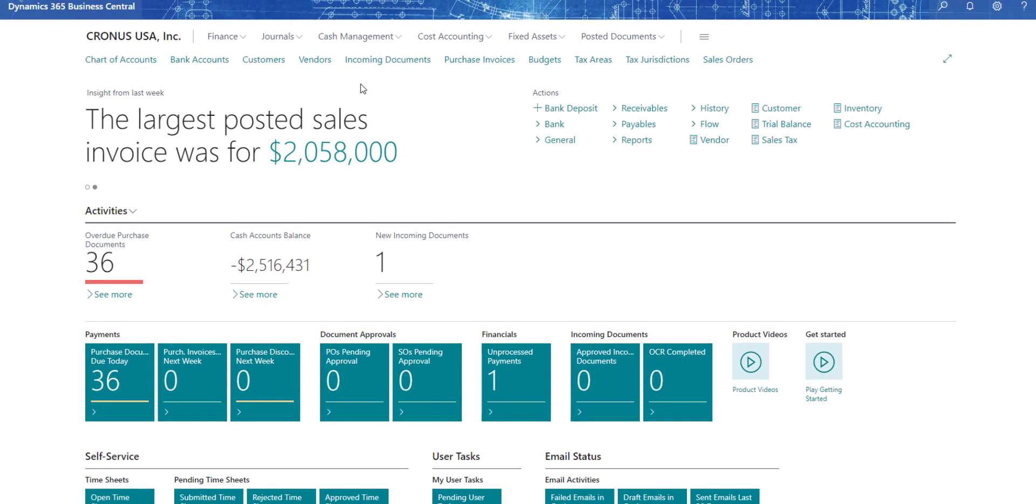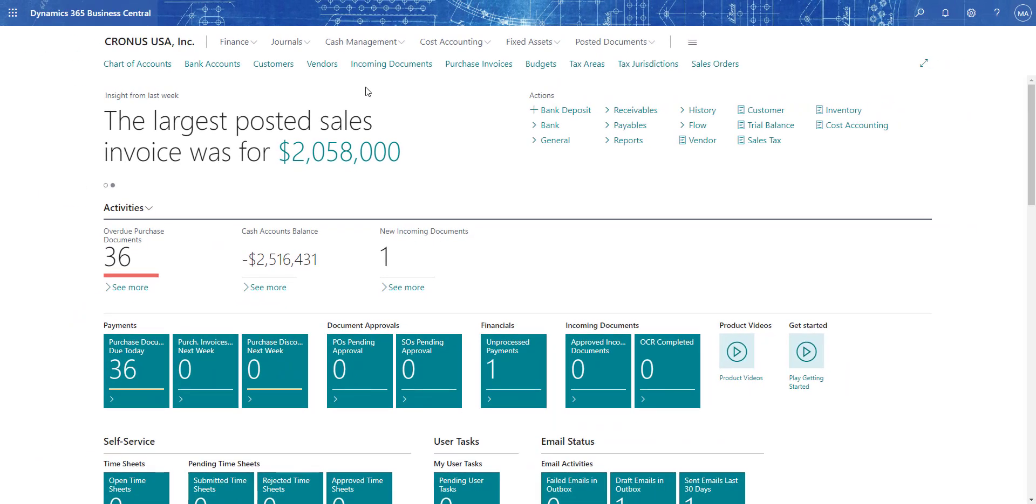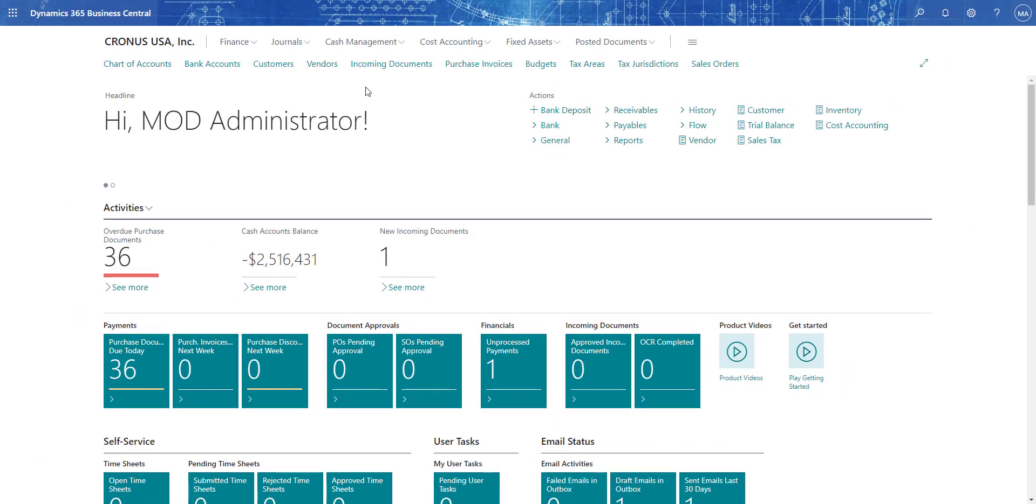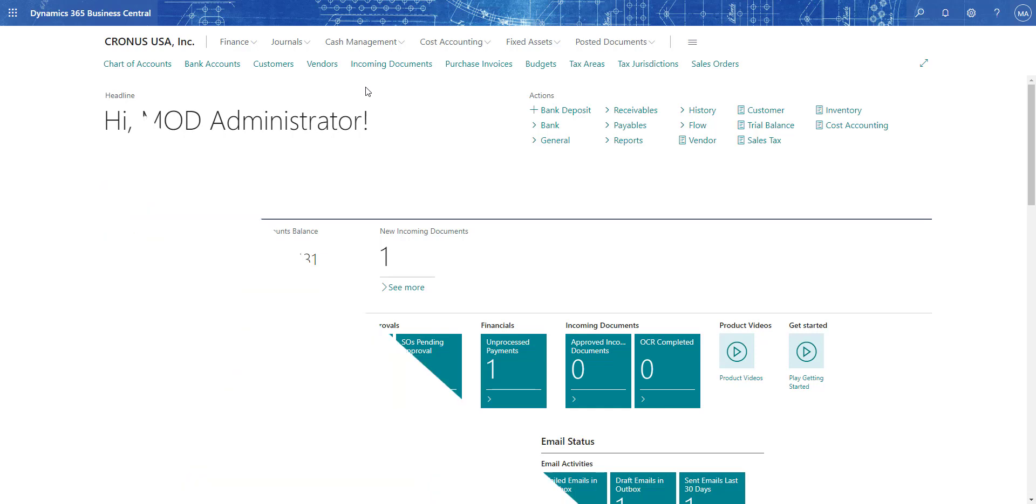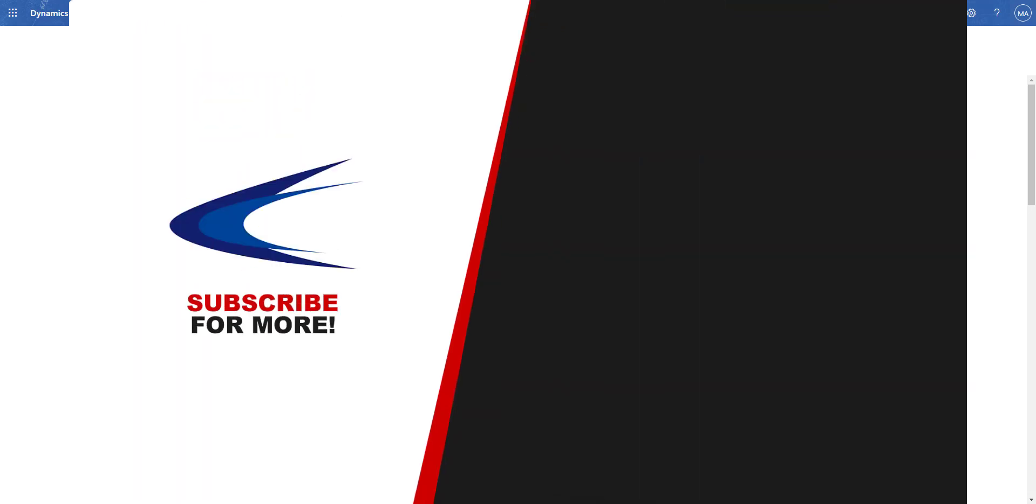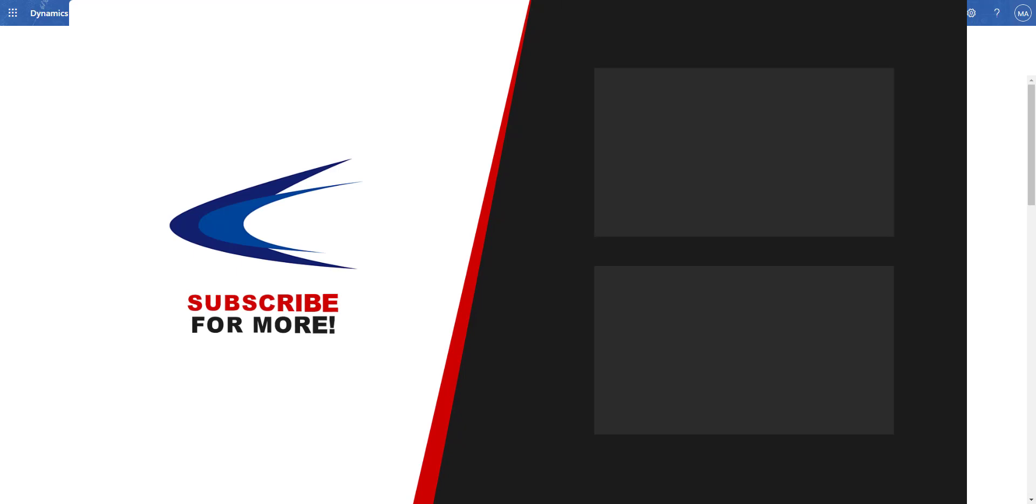That's it. That's sales tax within Business Central. I hope this was helpful and informational for you. If it was, please like and subscribe to our channel. That helps us get information out. We appreciate you watching and staying to the end. Please follow us for more helpful videos in the future.